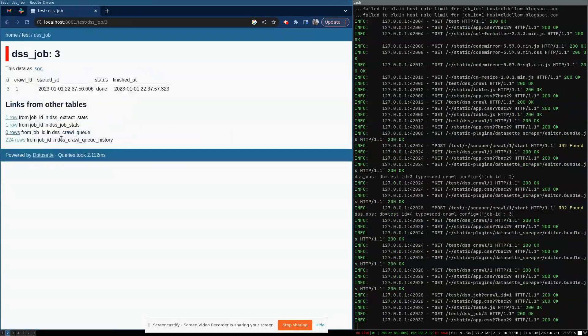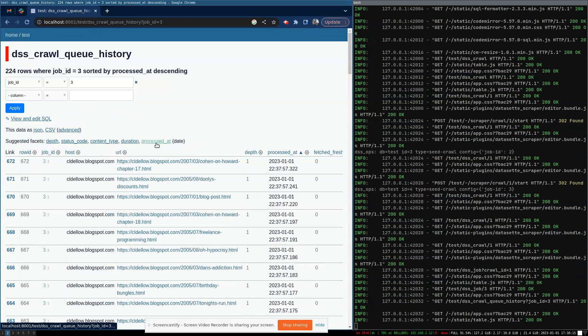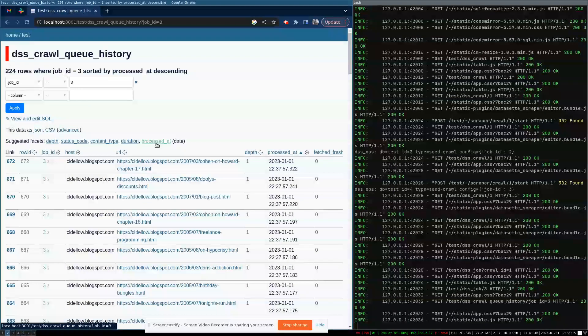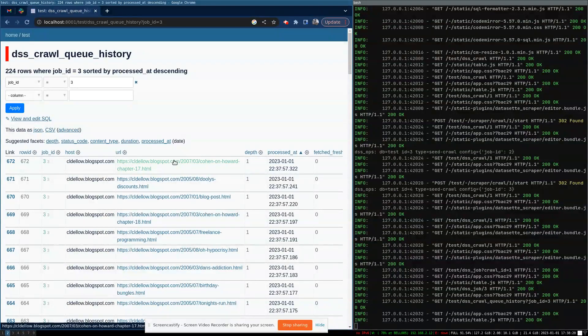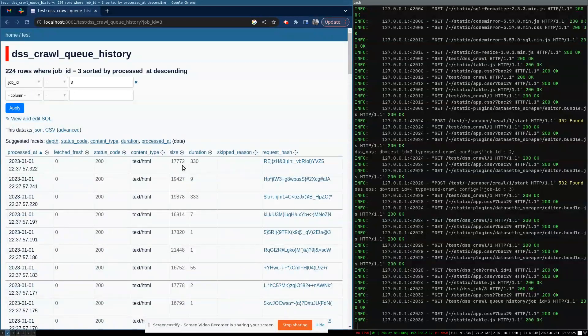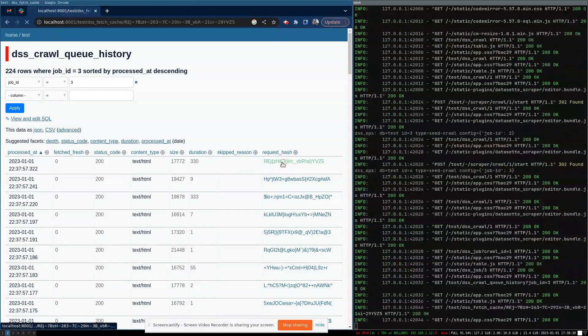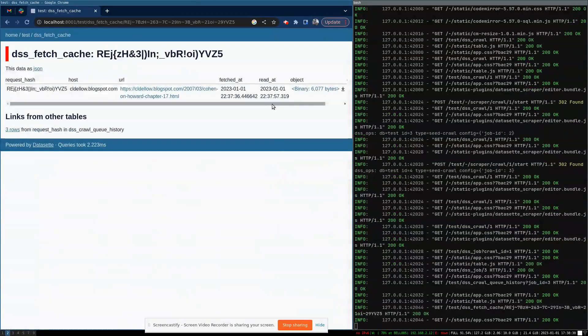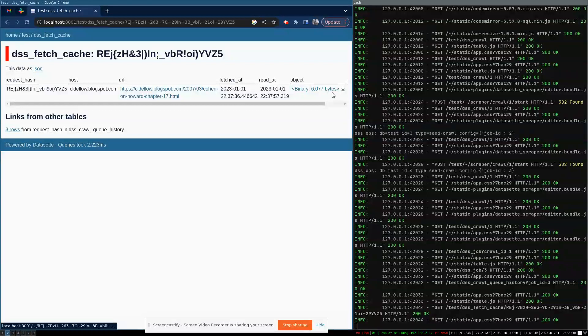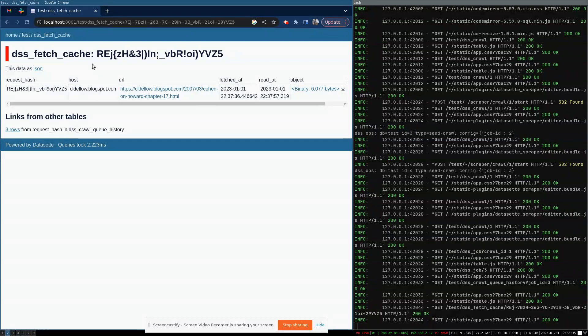Because we have caching enabled, we've actually stored the files that we've retrieved in the SQLite database. So in here I can actually scroll over. So this file was 17 kilobytes from the origin. If I go and look at our stored copy of it, it's only taking up six kilobytes of space. This is because we're using a Z standard compression library to compress everything.